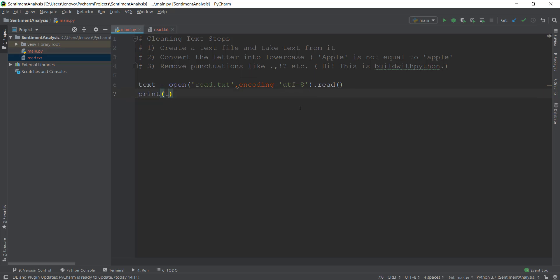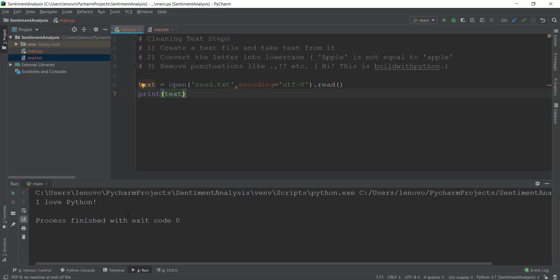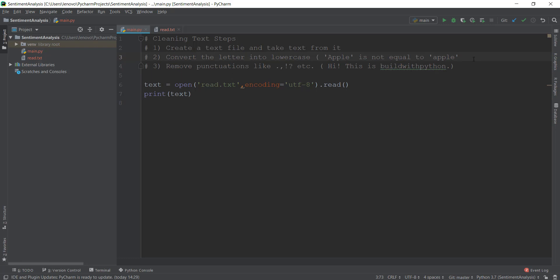After we have done that, we're going to print out this text to make sure our main.py file has the text inside read.txt and it's been printed on screen. Now we can go to the next step: converting the letters into lowercase. We need to convert to lowercase because words are key to analyzing text — they can convey a lot of meaning by themselves. When we compare words in natural language processing, a word like 'Apple' with a capital A is not equal to 'apple' with a small a.